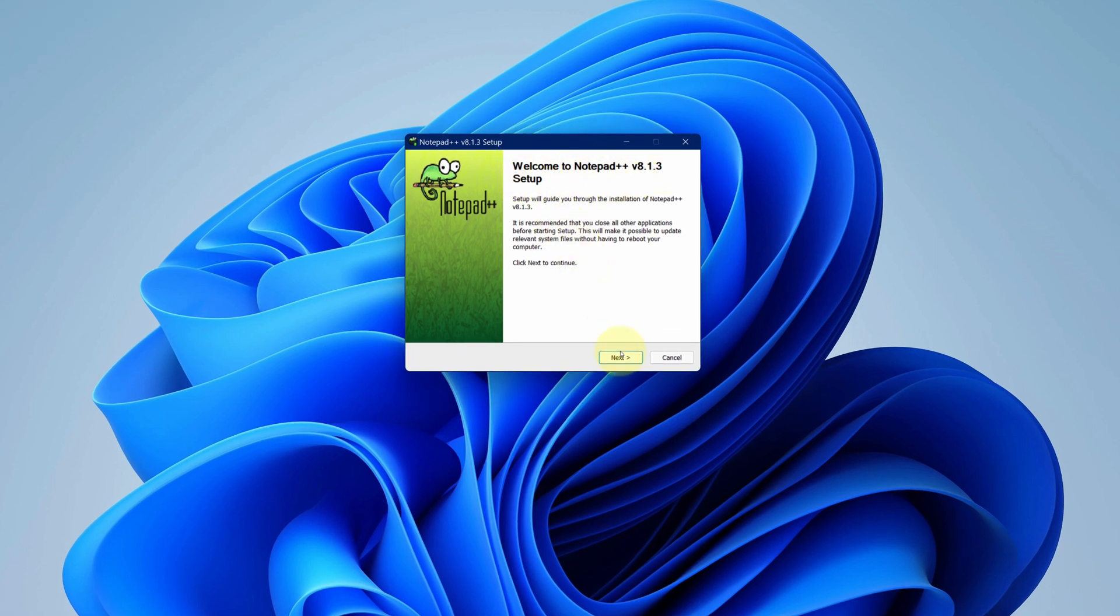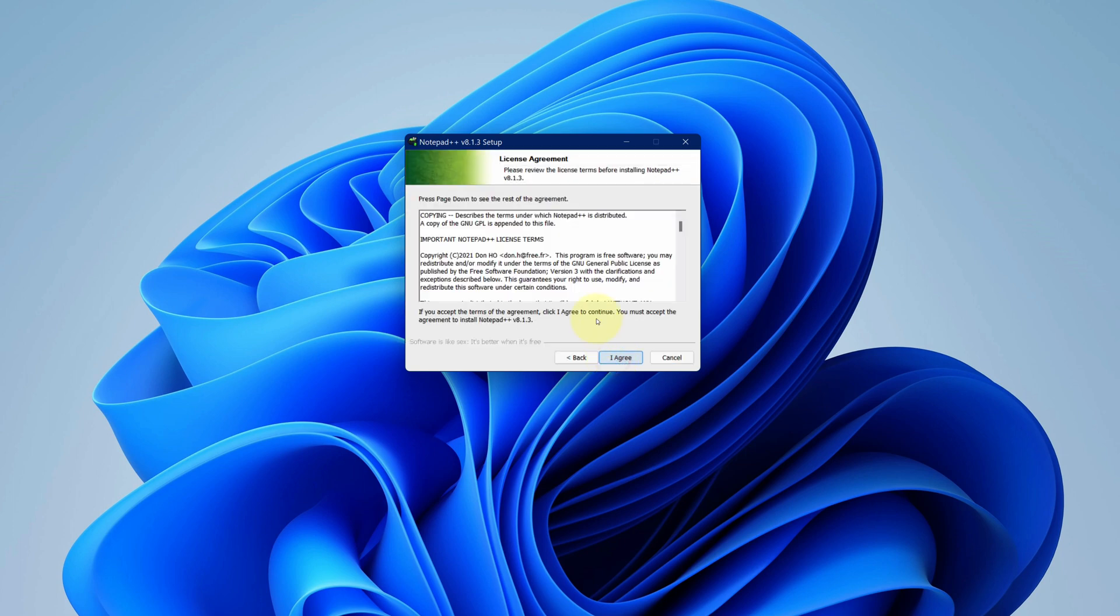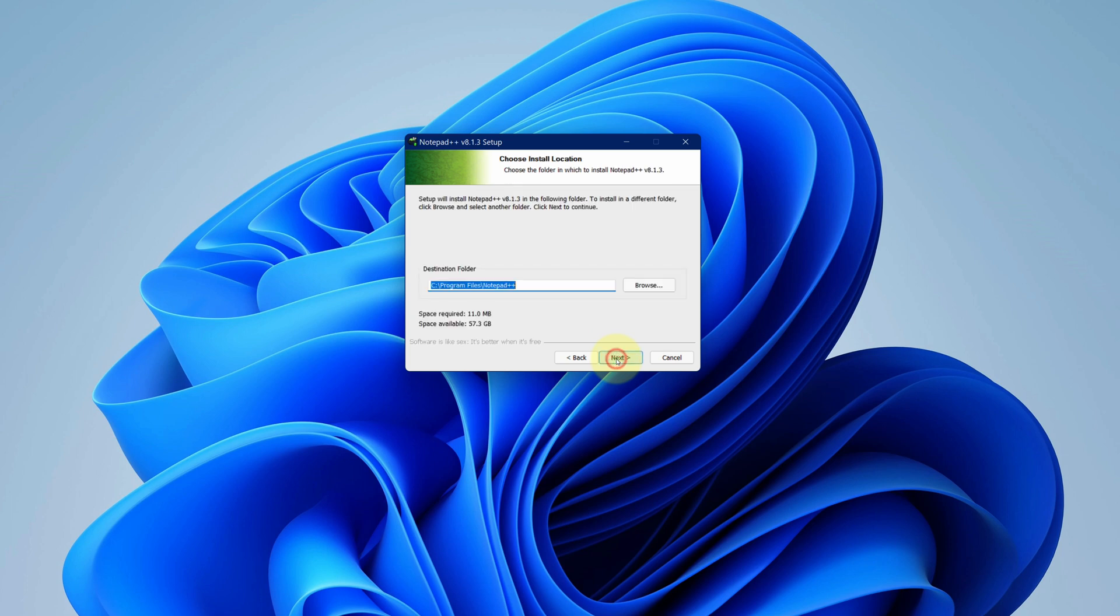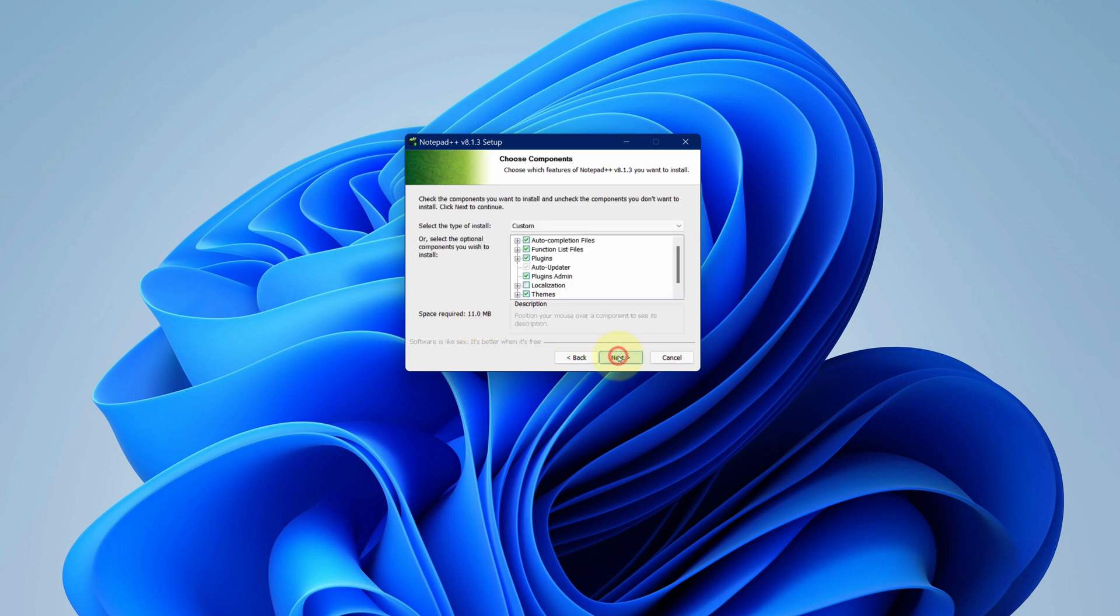Click on next button. Accept the end user license agreement and then click on I agree button. We will just stick to default. It will just take 11 MB of disk space and click on next button.